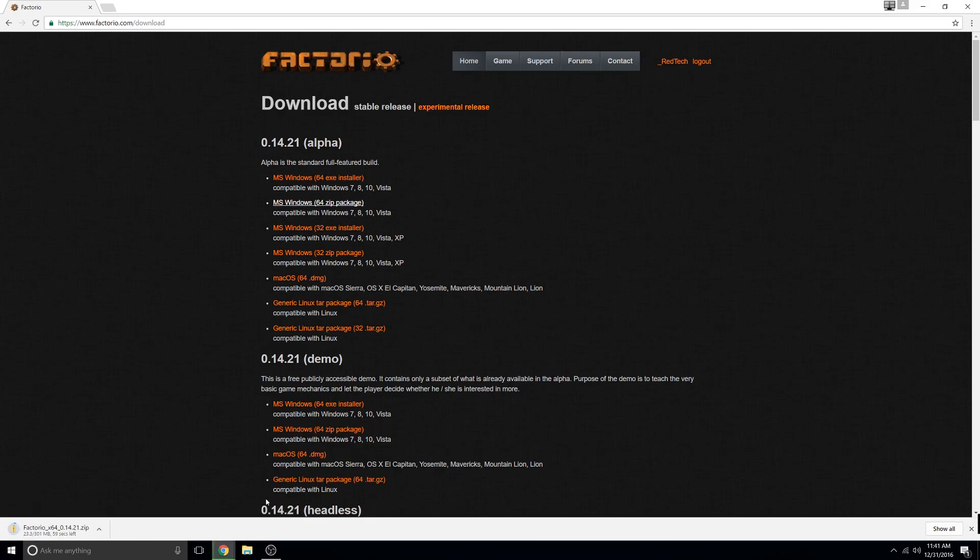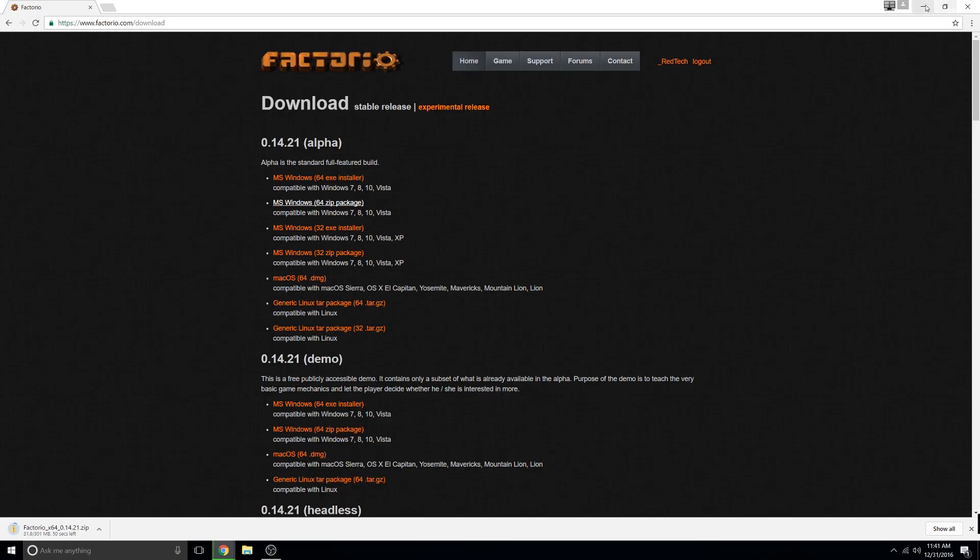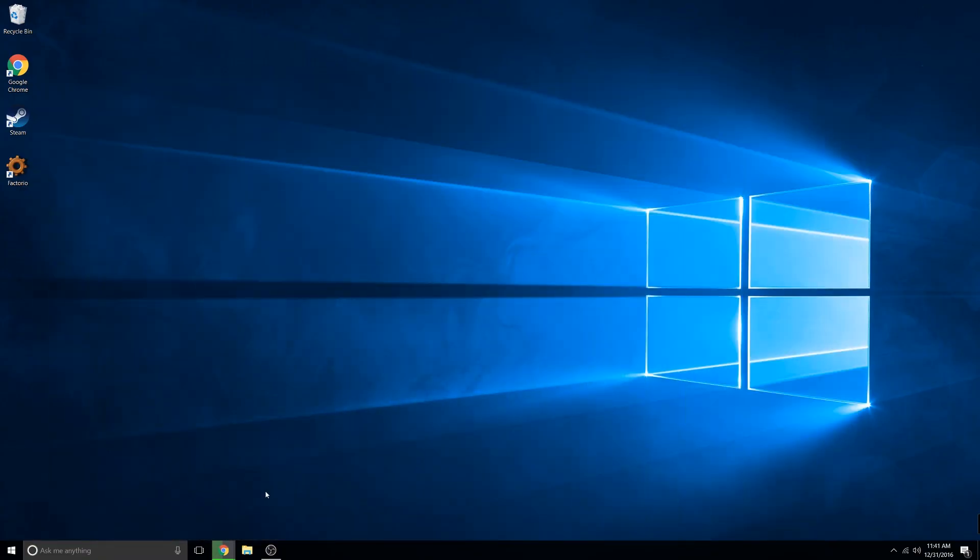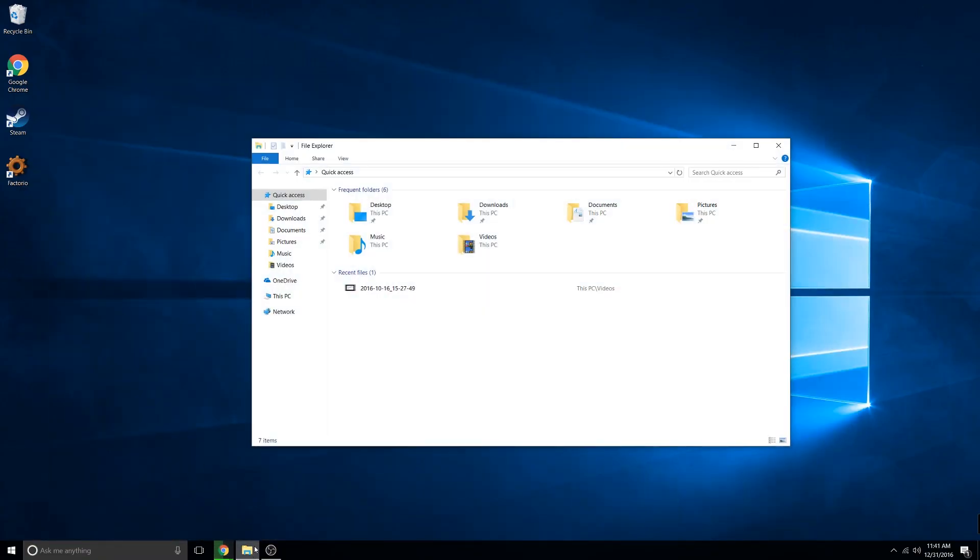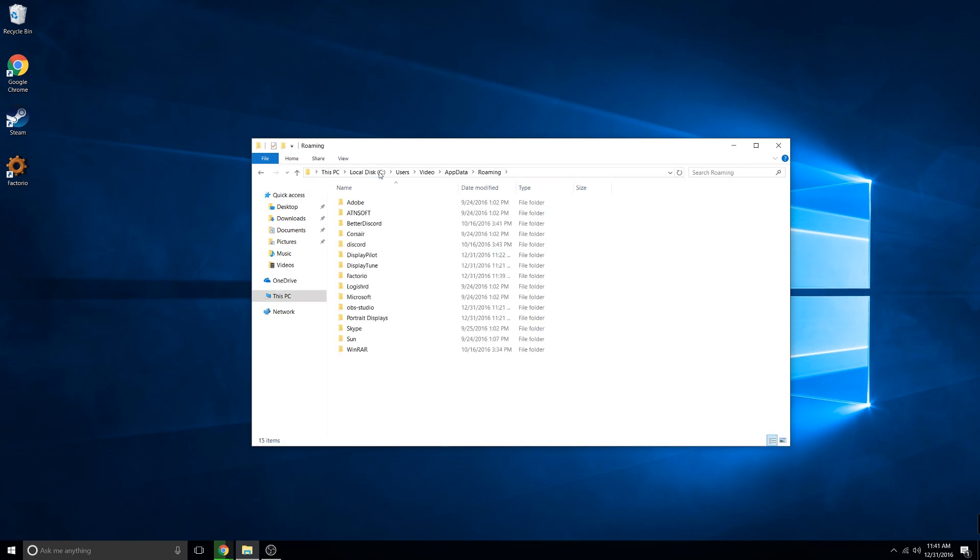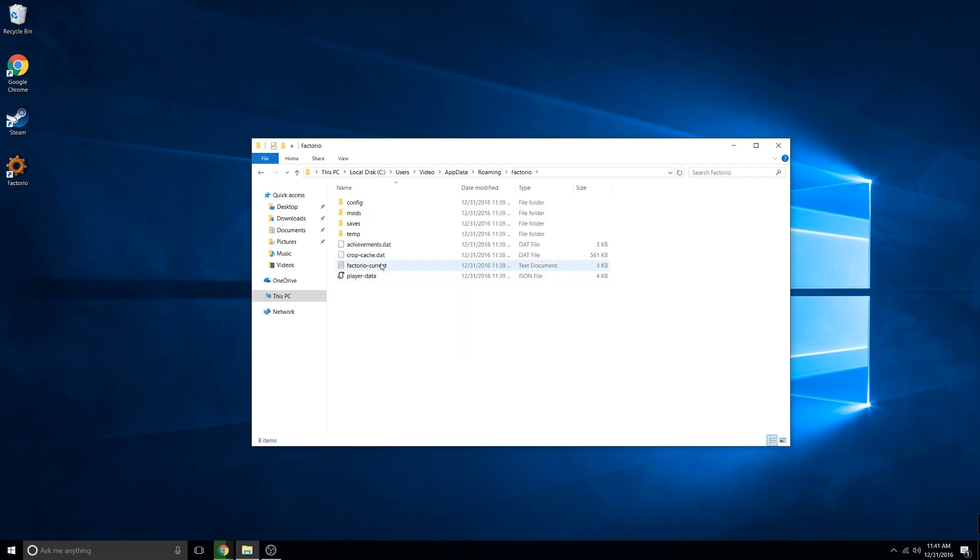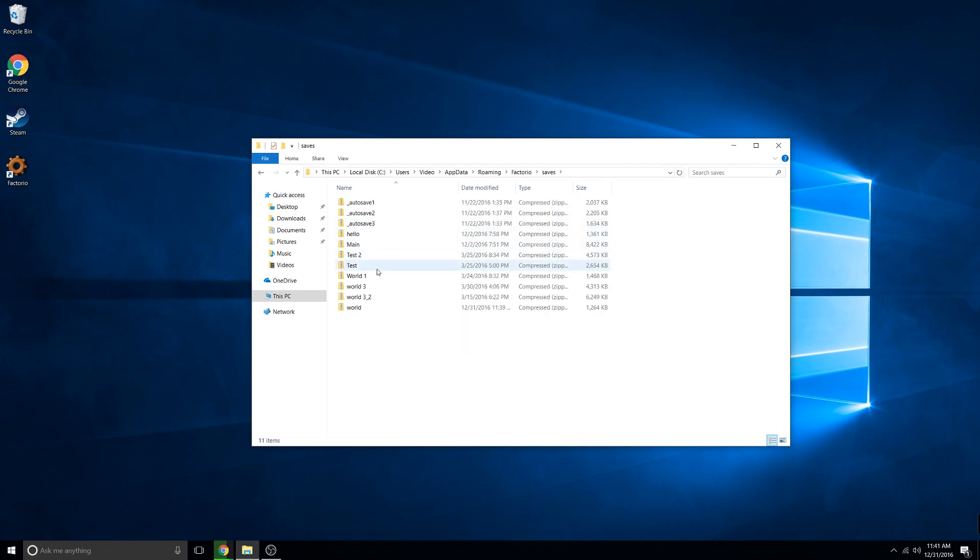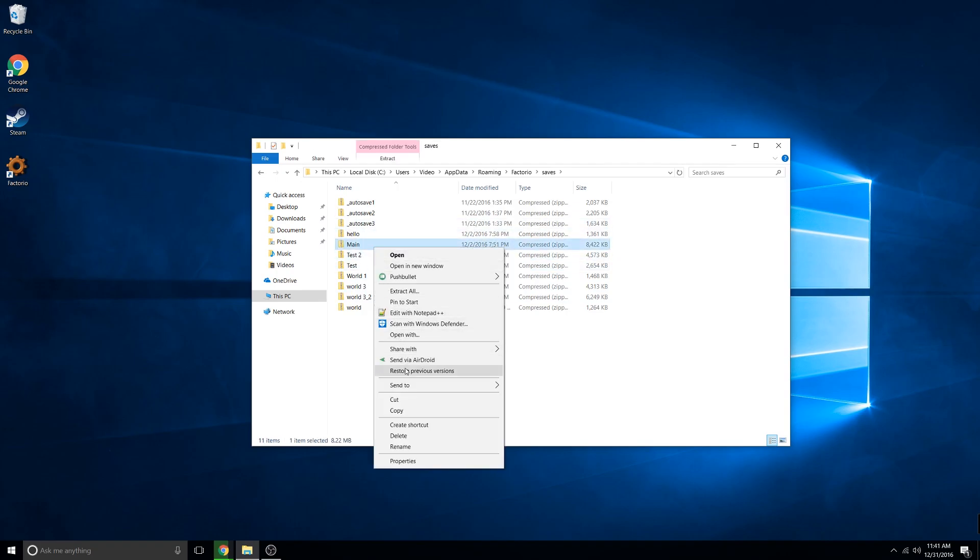I'll show you how to get your world. Open up File Explorer and in the address bar type in %appdata%. Navigate to Factorio and then saves. In here, it'll show you all the worlds you've saved. If there's nothing in here, you need to start up Factorio and generate a new world. Find one you want and copy it.